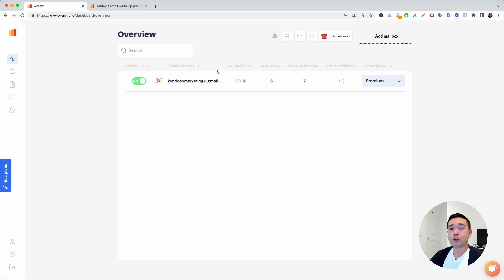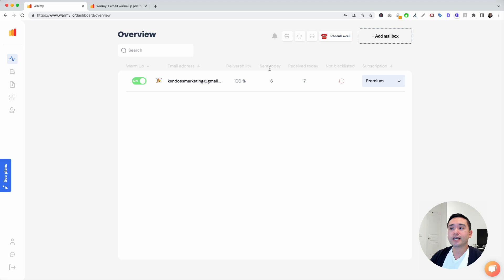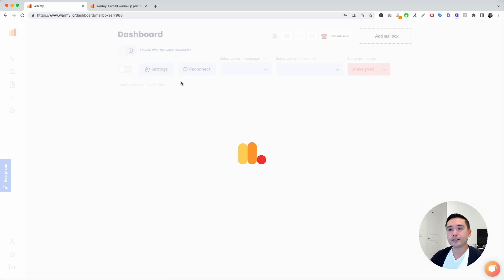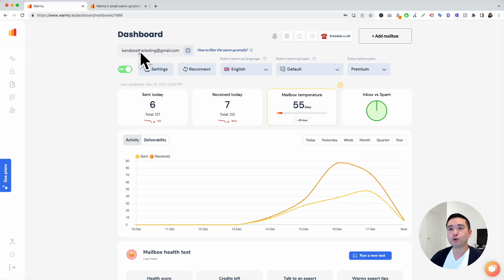I currently have one email being warmed up. You can toggle it on or off. You can see some high-level statistics right here, like the deliverability, how many emails were sent today, how many were received today. I'm going to click on this and this is your dashboard for this email.